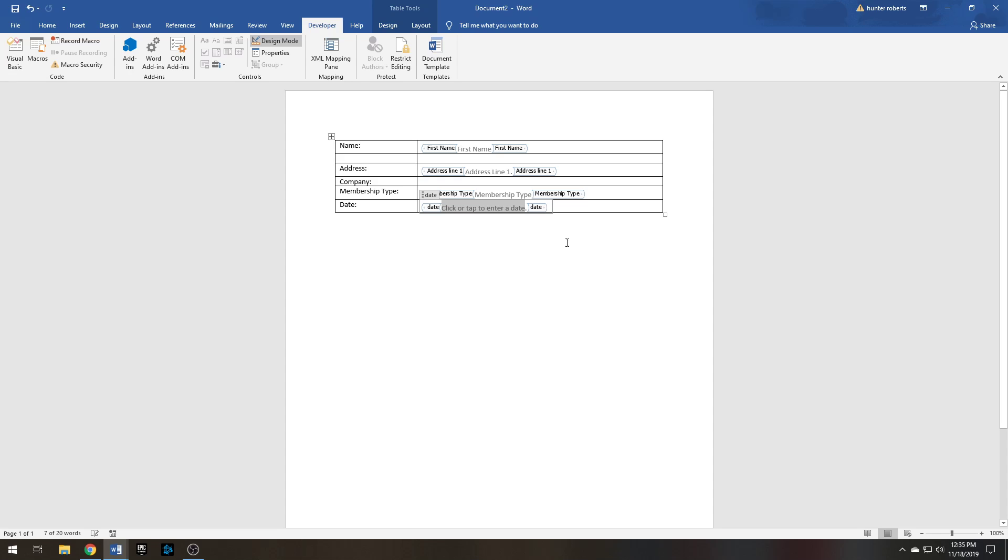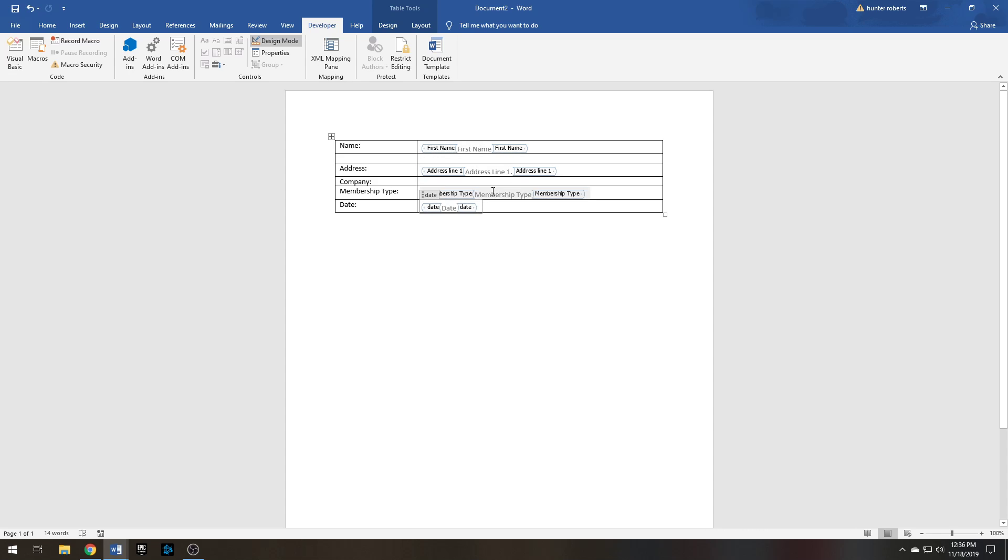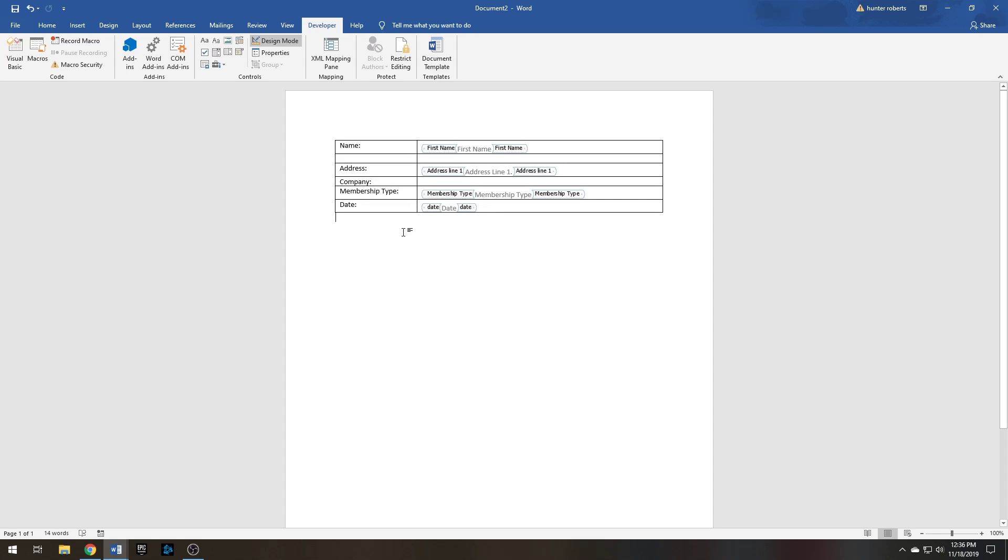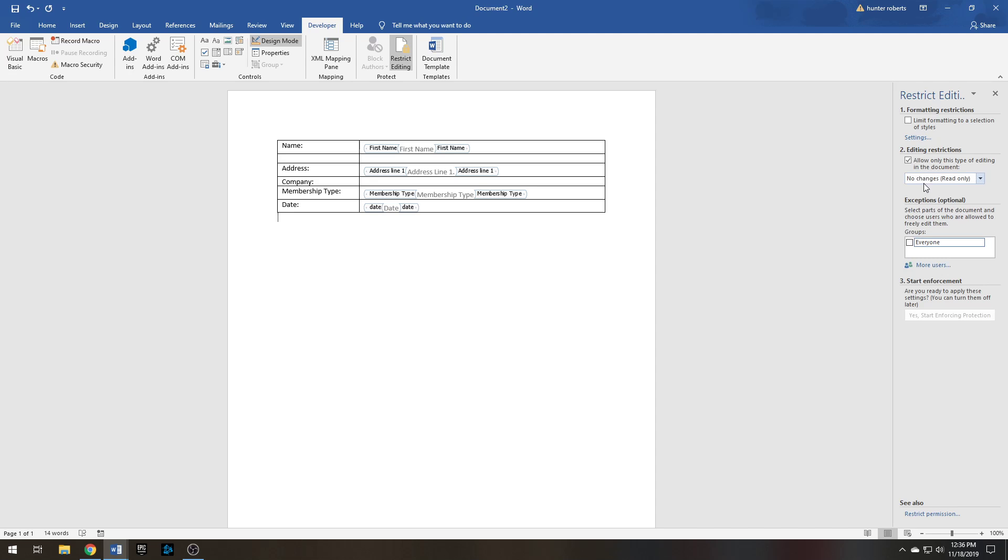Now on their side of the form they'll click here and there will be a little calendar they can choose the day of when they signed up for the membership or today's date or whatever you're wanting to do. All right, so now your form's pretty much done. There is one more thing you're going to want to do though. You're going to want to go up here to Restrict Editing, Edit Restrictions, click this drop-down box: Filling in Forms.